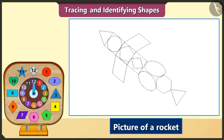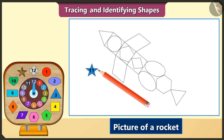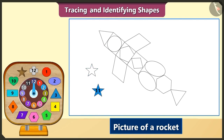Oh wow! This is a picture of a rocket. If we want to show this rocket flying in the sky, which shape would we have to trace from these? To show the rocket flying in the sky, we would have to trace the star-shaped block. So now we will trace the star-shaped blocks and draw one, two, three, four and five stars.